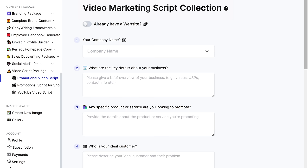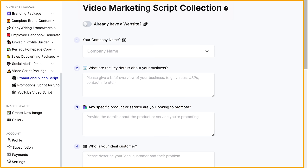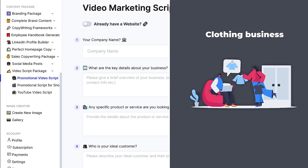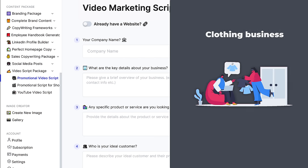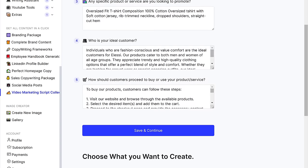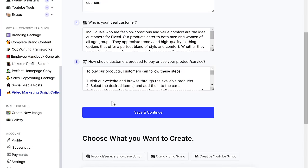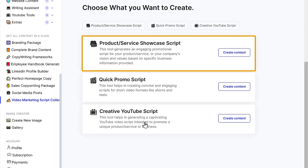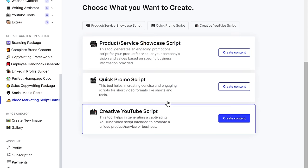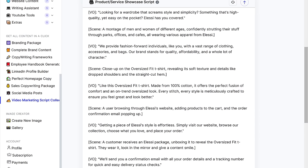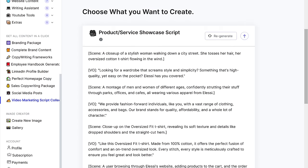So just click the link below this video and it'll take you to this page. Now here you need to enter the details of your business. I'm running a clothing business and I want to create a video promoting the t-shirt. So let's enter those details and click save and continue. You can see that we have got three different options to generate the script. Since we are going to promote a video here, let's click create content. And you can see that it has generated a complete script for our video.